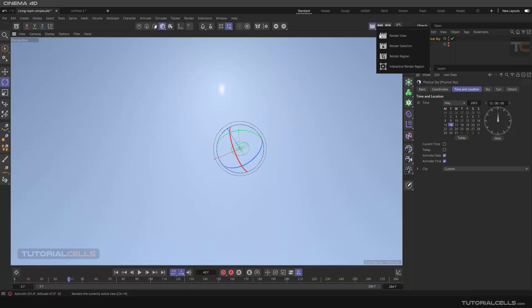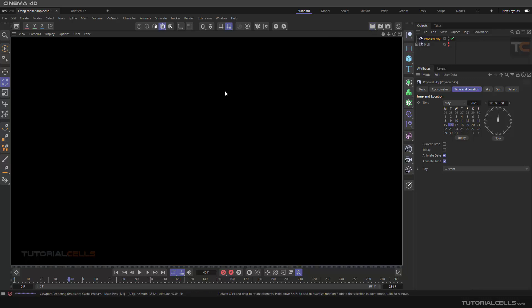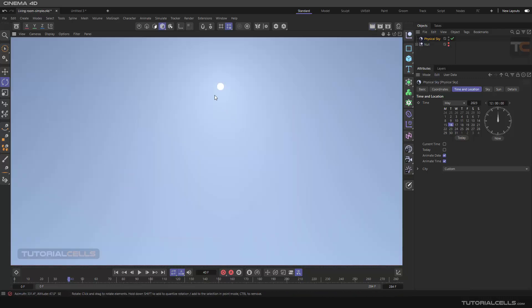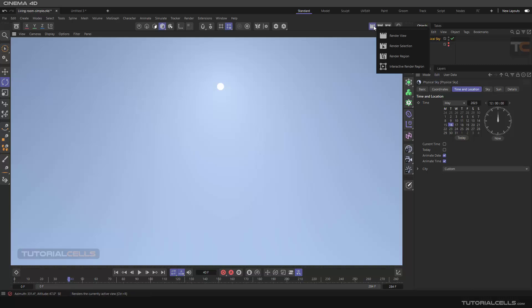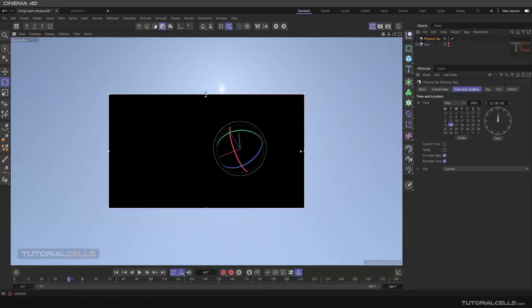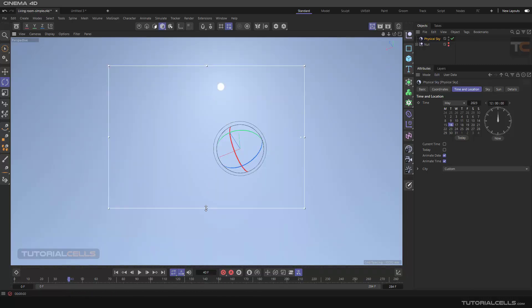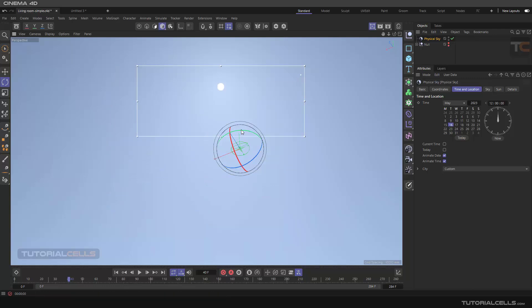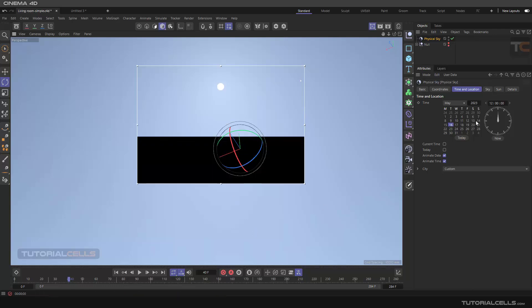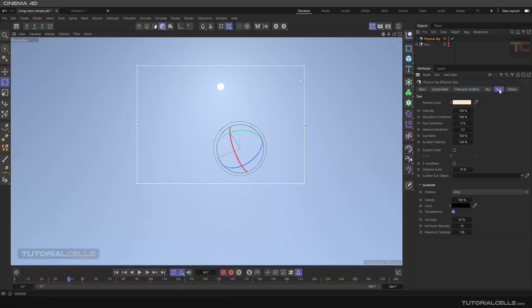I render it here to see our sun is exactly there. You can interactively render, activate here to see it better. Just our sun, yeah, to see the changes. Going to the sun and as you can see with the preview color.